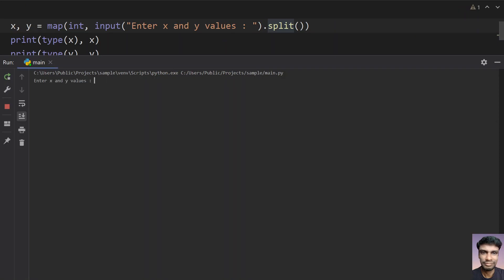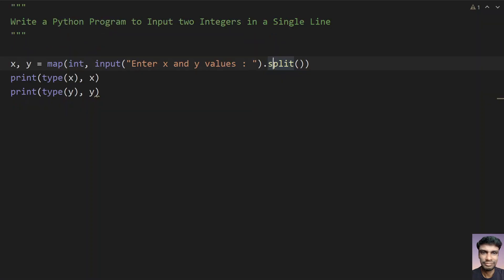Enter the x and y values. Let's give 4 and 55. You can see that x value is of type int and value is 4, and y value is again the type is int and value is 55. So this is the method to ask a user to enter two numbers and accept it using a single line.